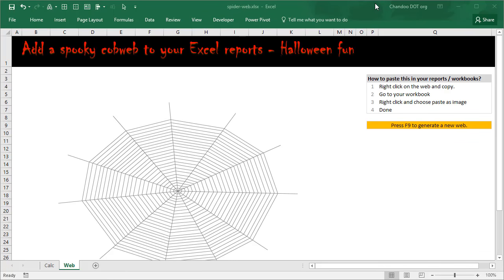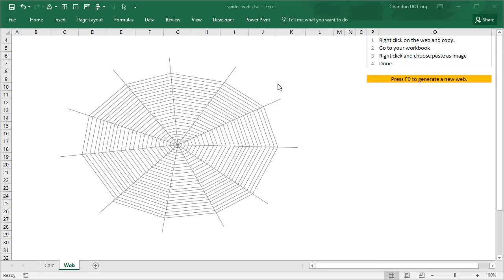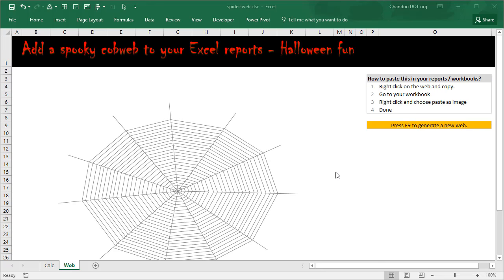Hi and welcome to chandu.org. It is Halloween time and I thought we could have some fun with a little bit of Halloween-themed Excel. Here is an Excel chart that is really a cobweb or spider web. The fun part is you can actually add it to any of your Excel reports just to do a little bit of Halloween decoration — something silly and fun. Let me first showcase what this does and then go through the process of constructing it.